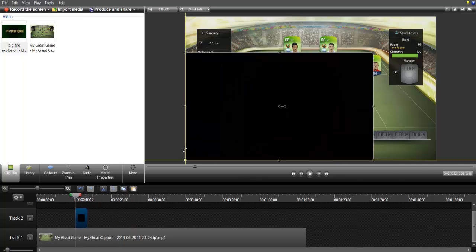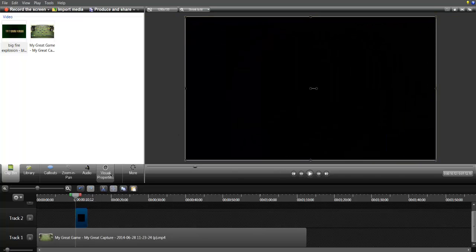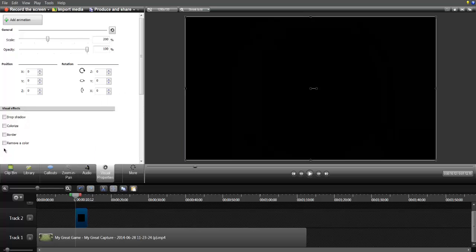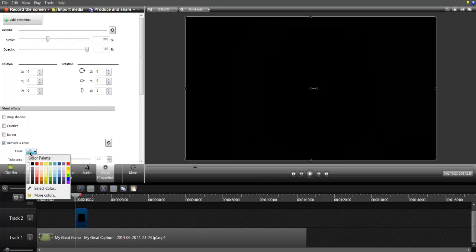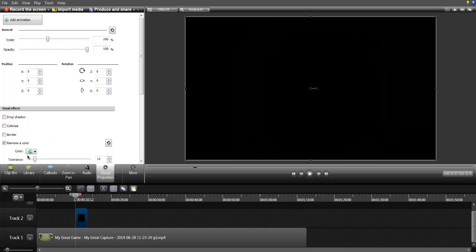Then you just want to drag it out. Make sure you have it on track two, mark the clip, just double click on the clip again, go to Visual Properties, then go to Remove a Color. Then go to Color, and as you can see it's automatically at green screen right there.